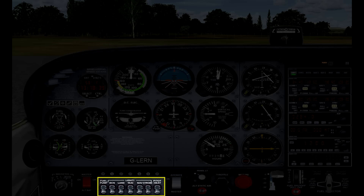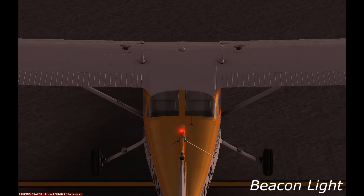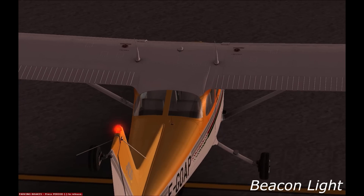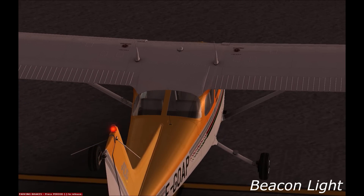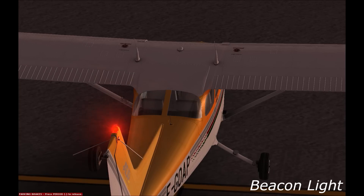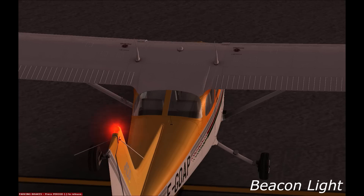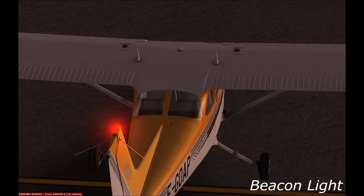The first light is the beacon light. This is a red or orange light which flashes intermittently. It's a warning light to people on the ground — when this light is on, it basically means do not approach the aircraft. It's switched on when the engines are about to be started and kept on for the entire duration of a flight. After the plane has landed and the engine has been switched off, the pilot will switch off the beacon light when it's safe for people to approach the plane again.